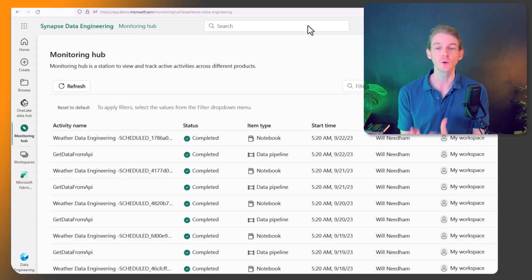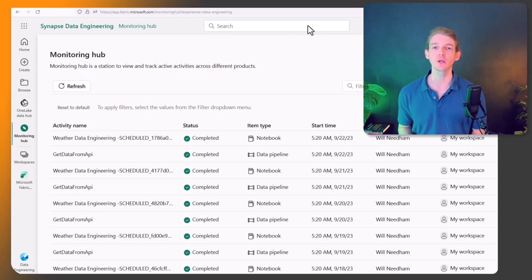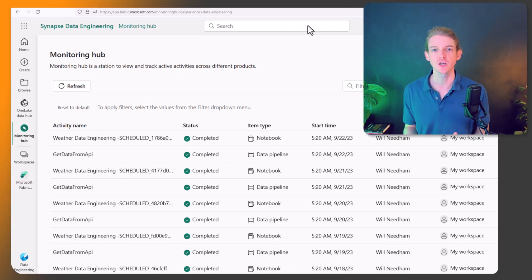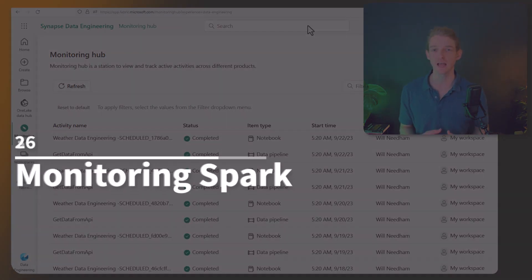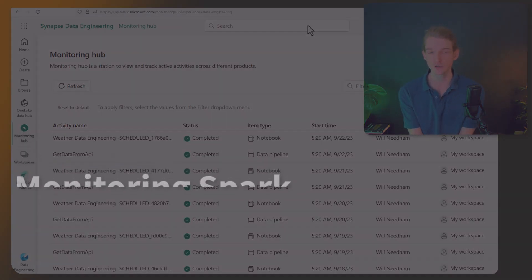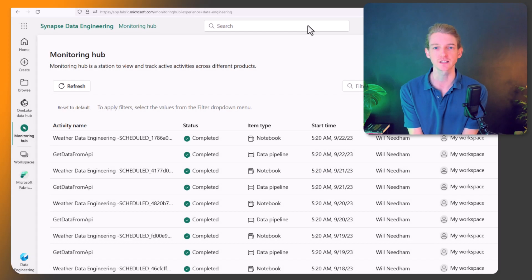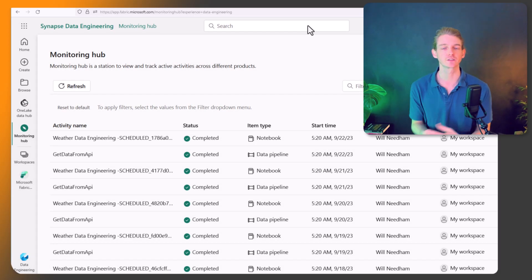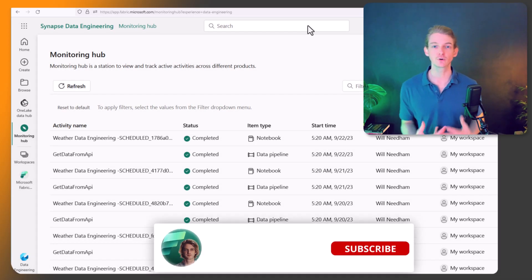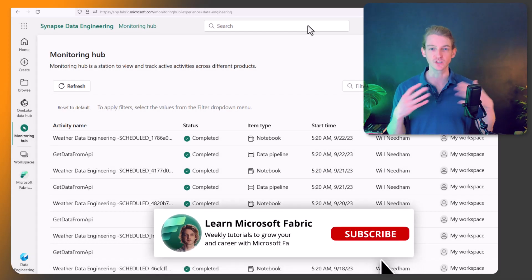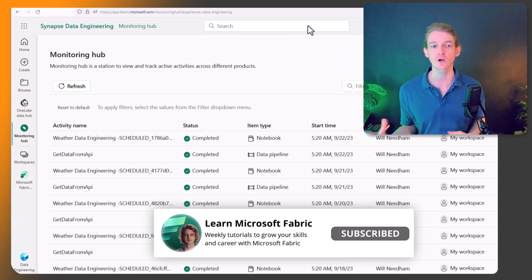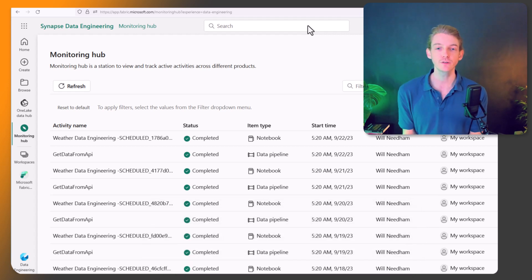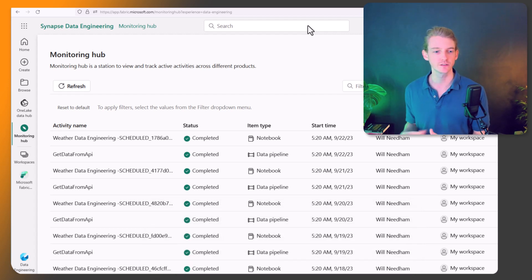Hi everyone, it's Will here and I just wanted to record a quick video about how we monitor our activities and what's going on in Fabric notebooks, data engineering, data science experiences. So in general, how do we monitor Spark in Microsoft Fabric? And there's a few different ways that we can do this.